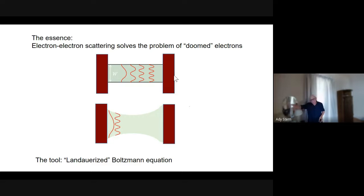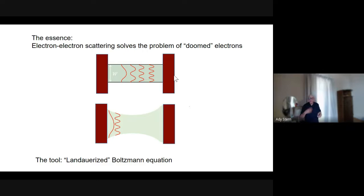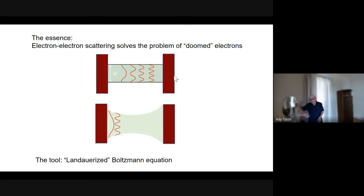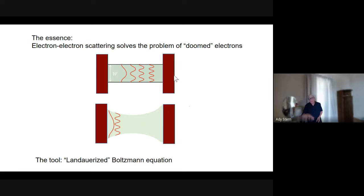If we put in electron-electron interaction, we open a way for those electrons doomed to be reflected to be scattered into channels that will make it to the other side. We introduce a kind of electronic social mobility — we take electrons doomed to be reflected and give them a chance to move to the other side. That will reduce the voltage drop in the sample and suppress the resistance. I'm going to argue that this allows us to basically eliminate all the resistance drop that happens in the sample itself — not the resistance drop at the contacts, but in the sample.